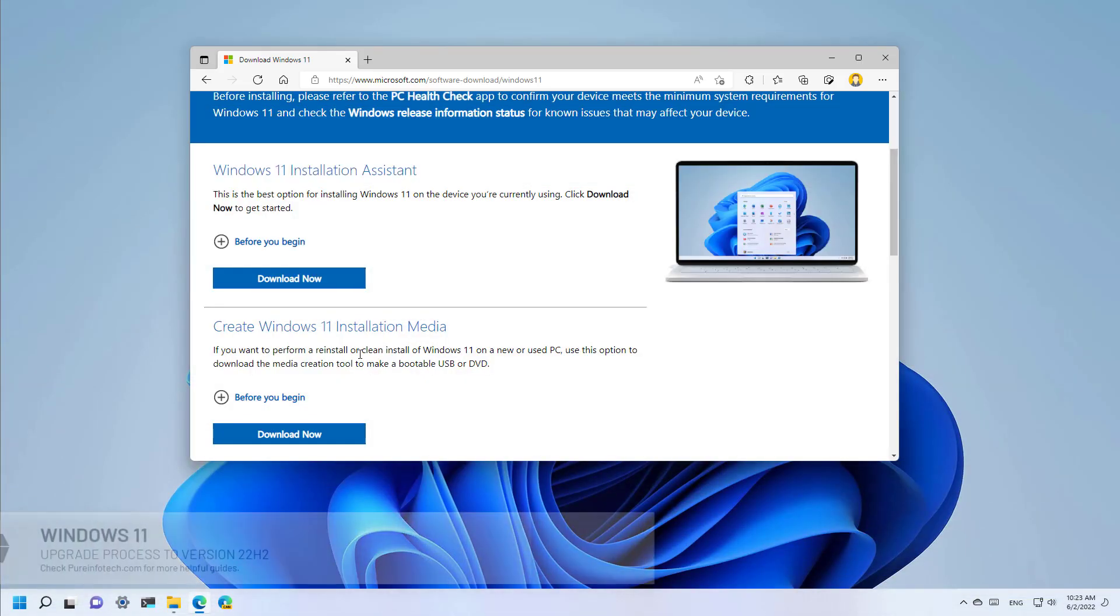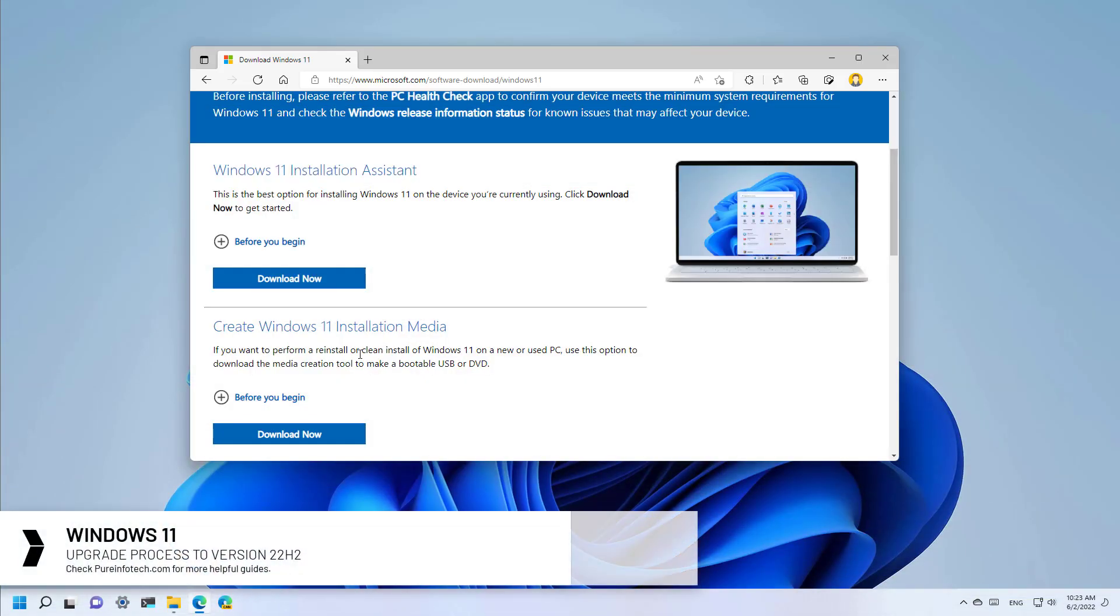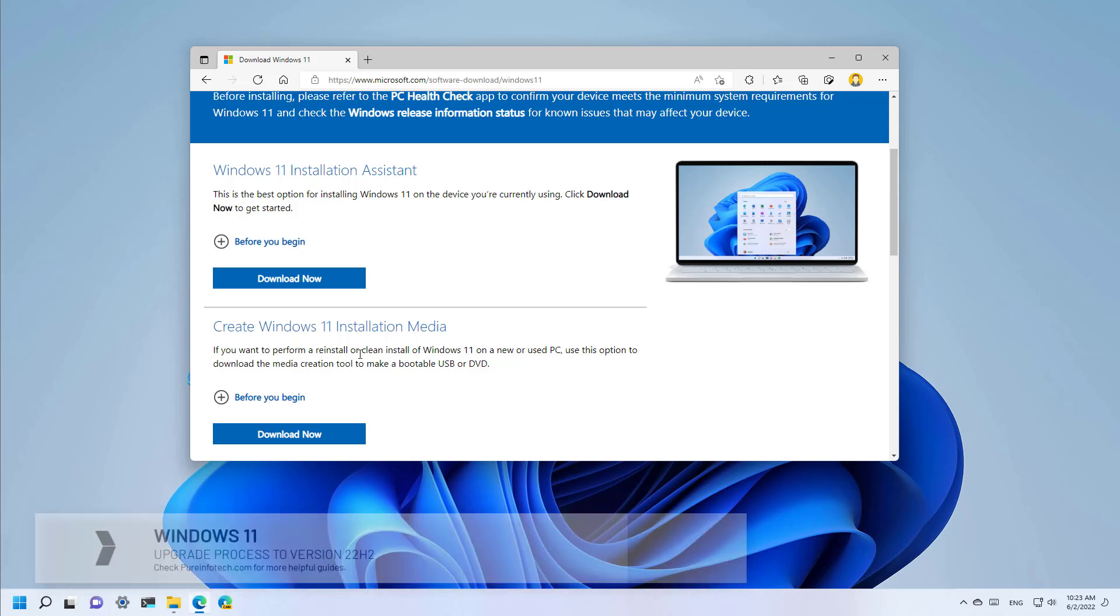Hello everyone. In this lesson, we're going to look at the steps to upgrade from Windows 11 version 21H2 to version 22H2 using the official ISO file.